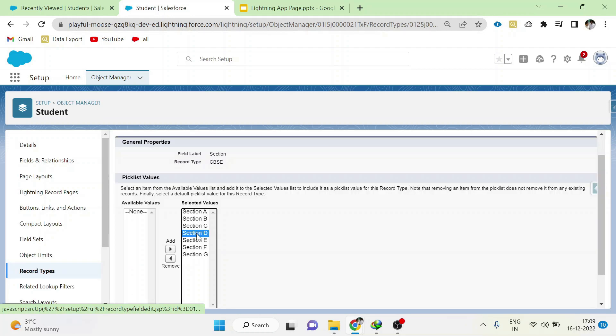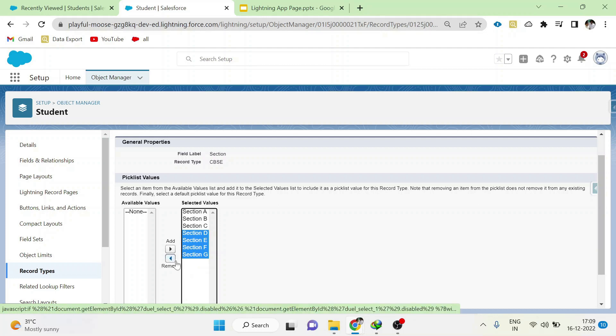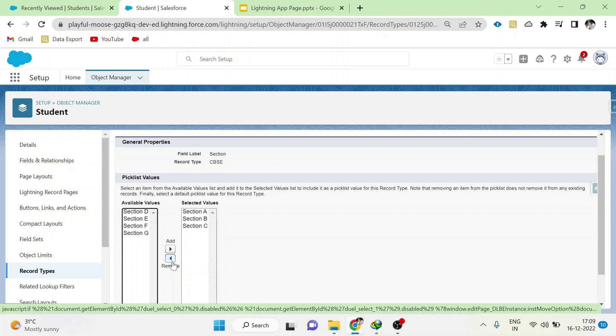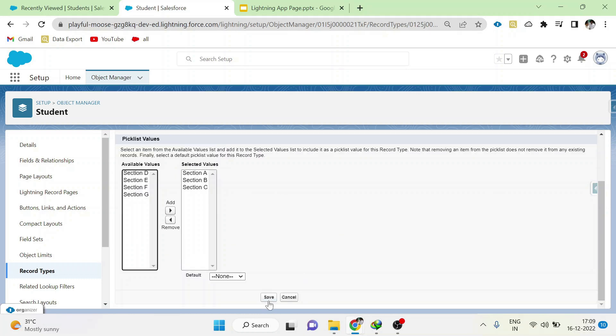Here we can see that all the picklist values of section have been selected. But we need only section A, B, C. These 7 values are defaultly selected. We have to remove D, E, F, G, and save.